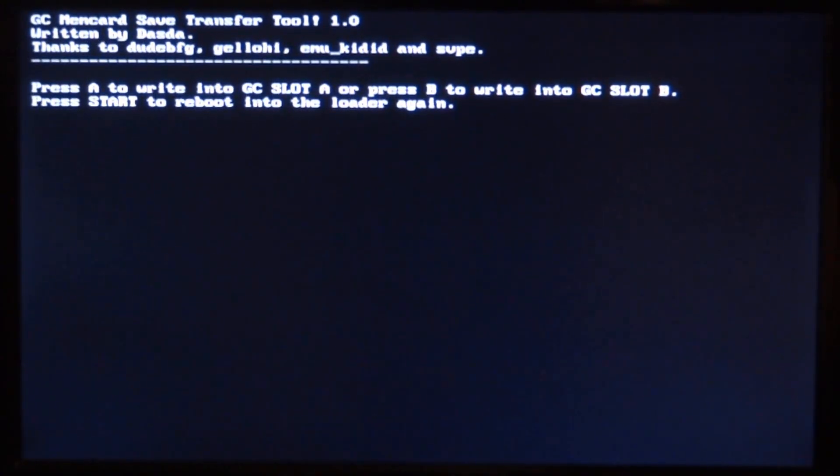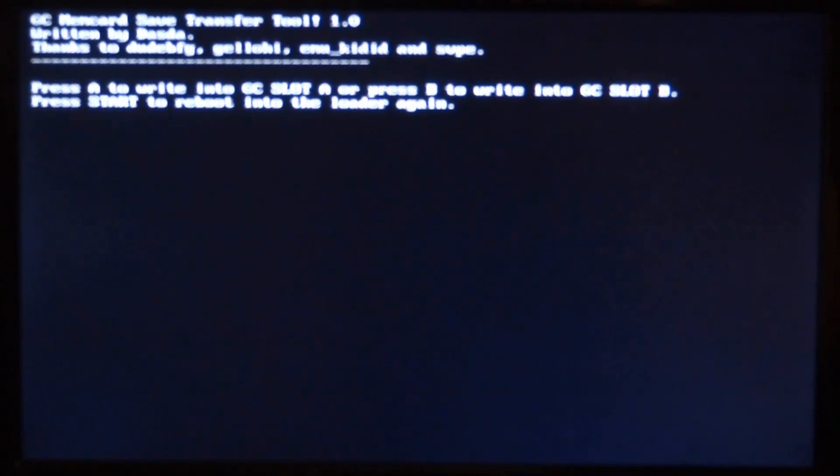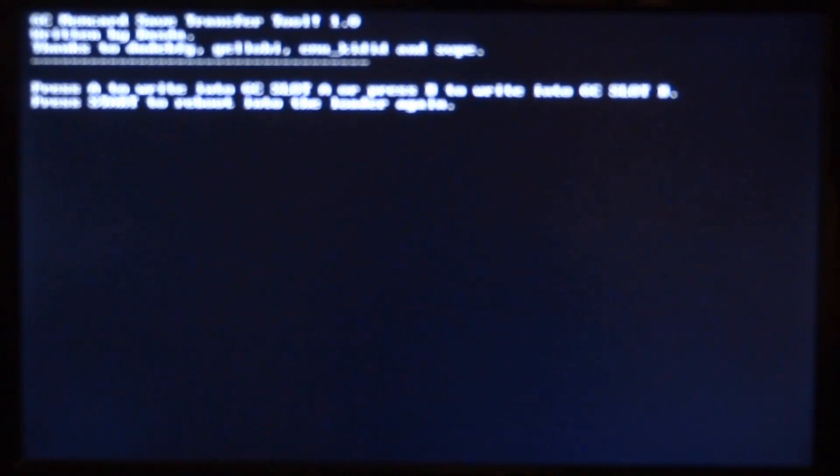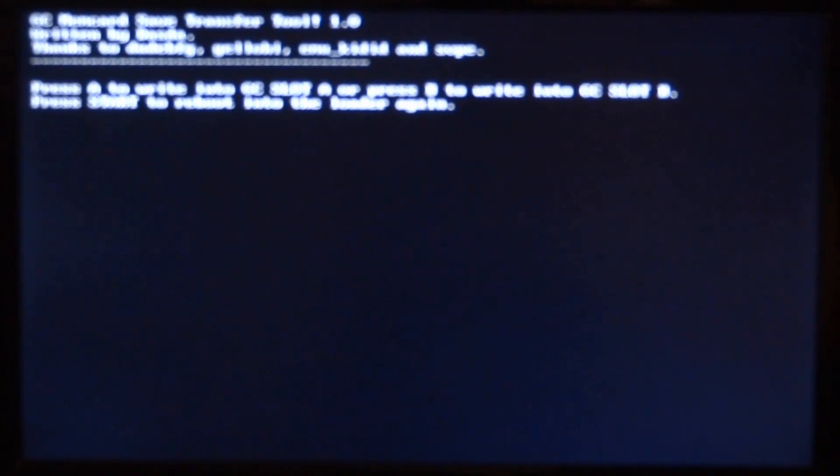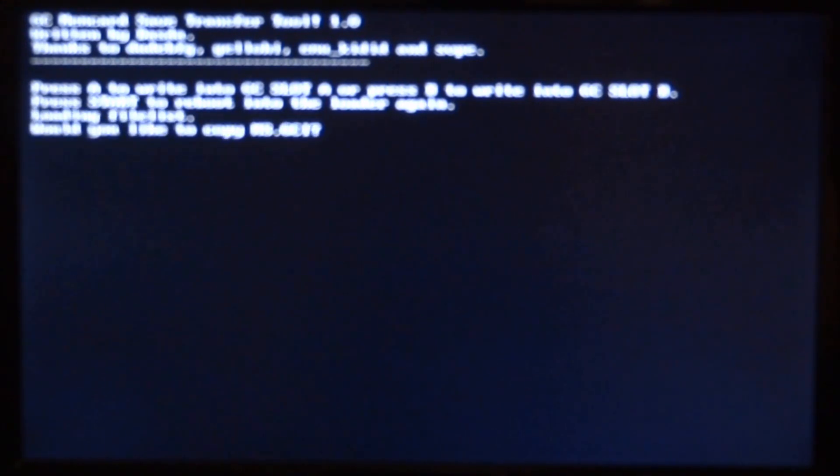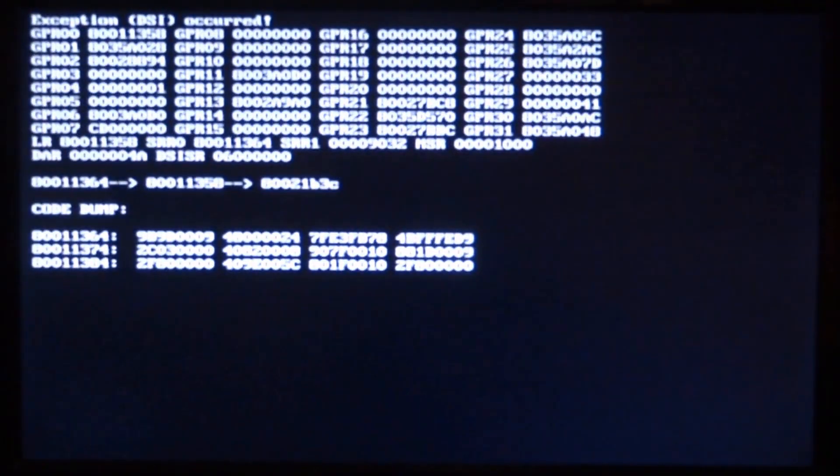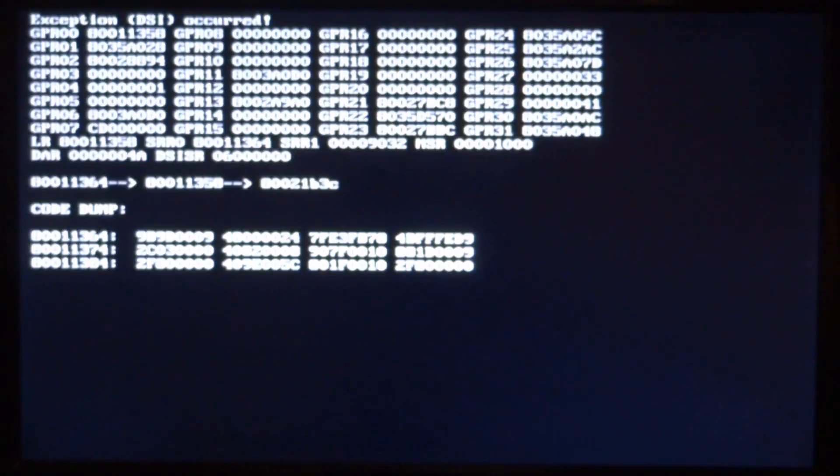Now this is the part where you need to use your GameCube controller. So what you need to do is press A to write a file into GameCube slot A or press B to write the file into GameCube slot B. So mine is plugged into GameCube slot A. So I'm just going to press A. So I'm going to say, would you like to copy Mario Sunshine dot GameCube? So I'm just going to press A for yes. So I'm just going to copy it across to the memory card.